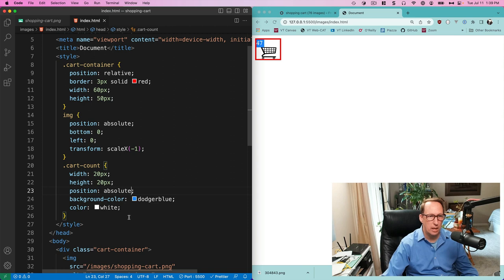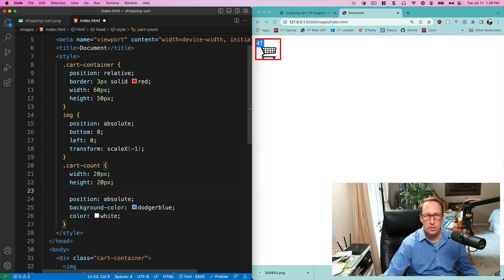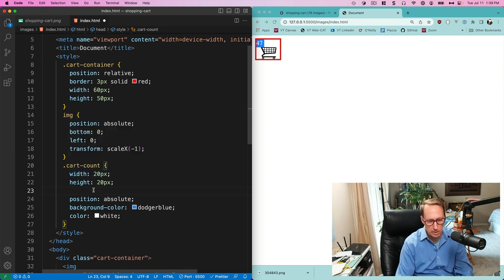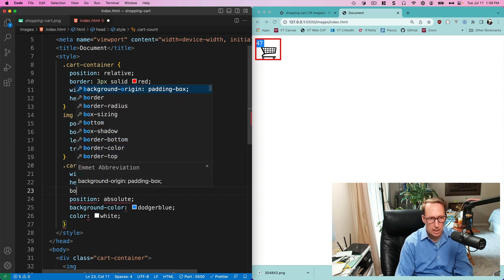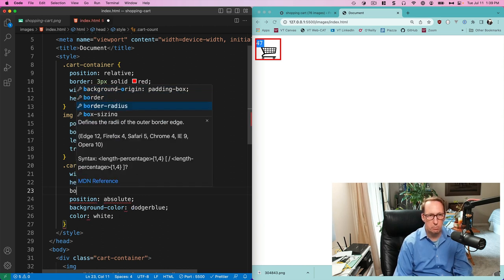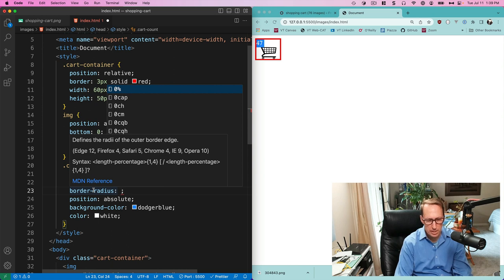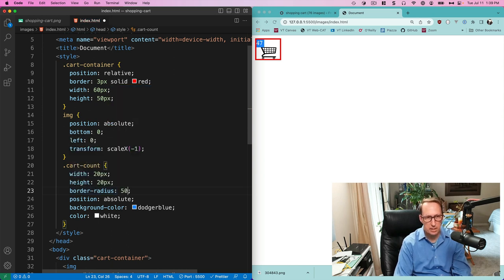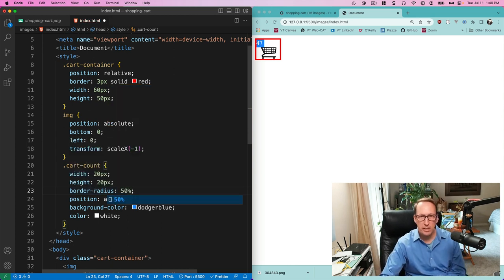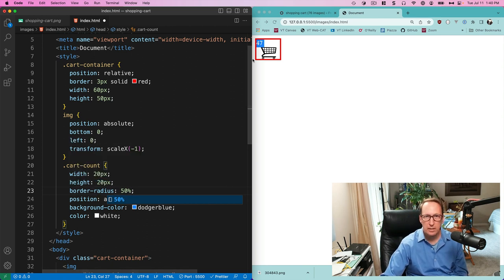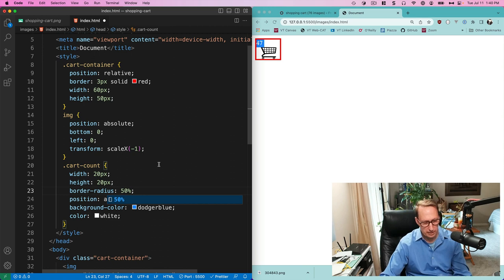I gave it a height and width of 20 pixels, and now I want to put this in a circle. I made the height and width the same, so now I'm going to use border-radius and give it 50%. If you don't make it a perfect square, it won't look like a perfect circle — it'll look more like an ellipse.